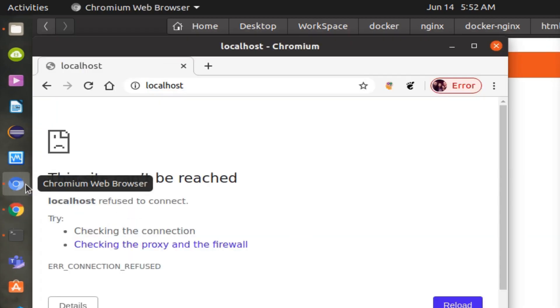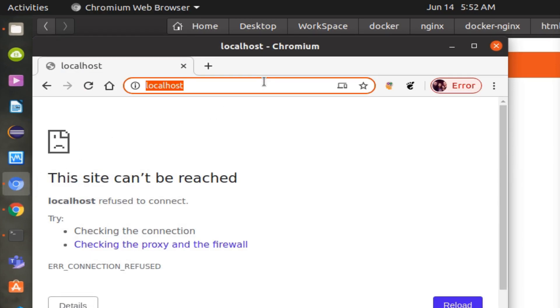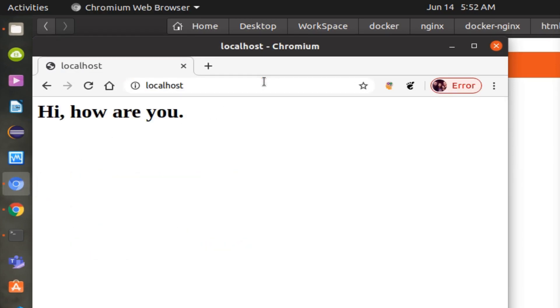Now you can check whether Nginx is working from the browser. There you go, your HTML is deployed on the Nginx server.